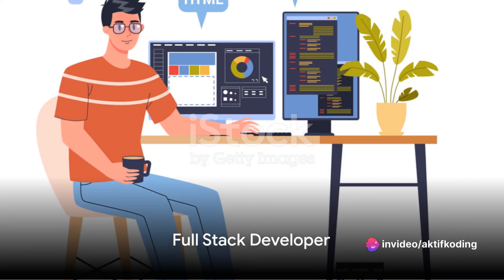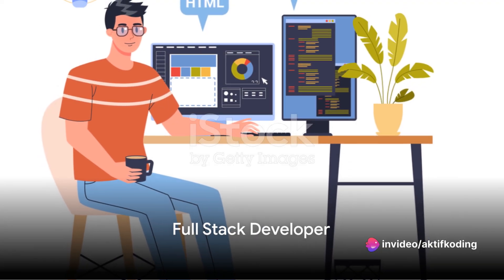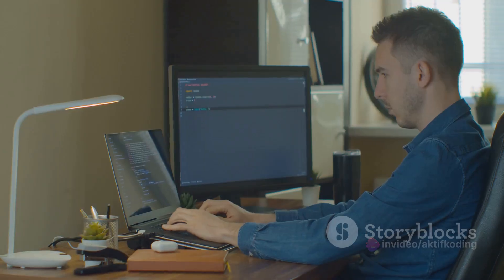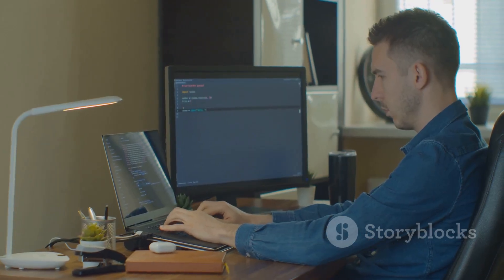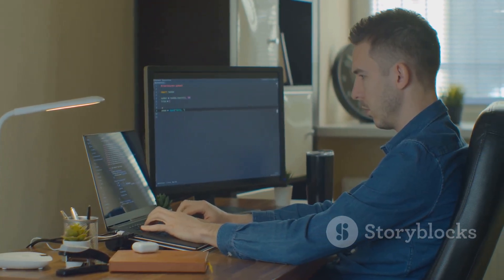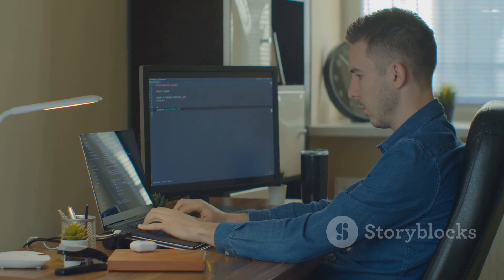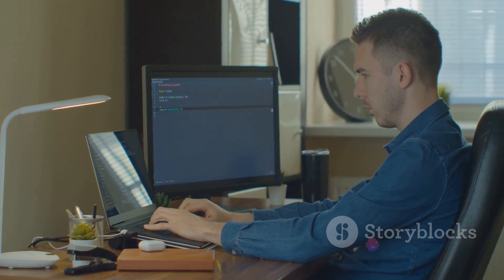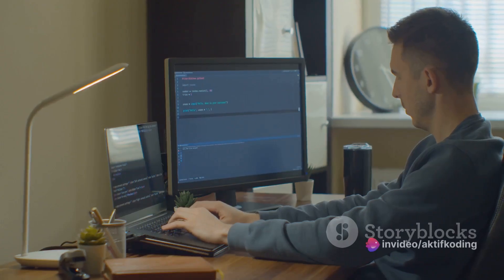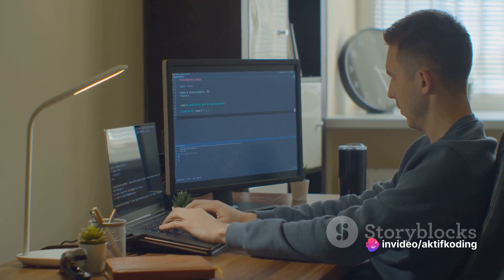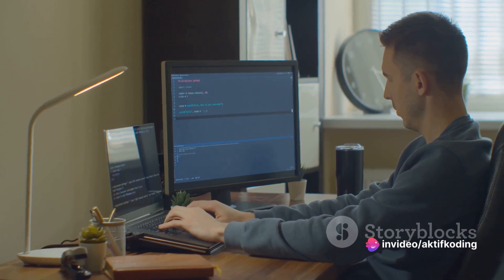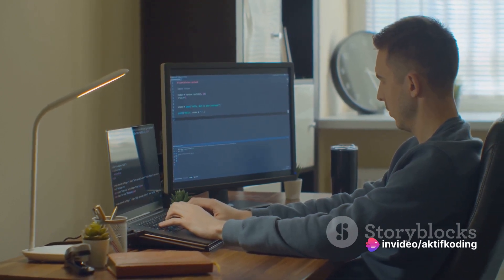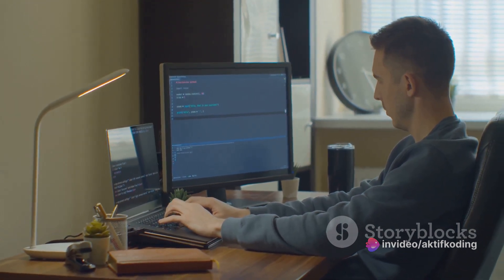The fourth career path we're highlighting is full-stack developer. This role requires proficiency in both front-end and back-end development, making it a versatile career path. Full-stack developers work with multiple programming languages and frameworks, creating complete web applications from scratch.